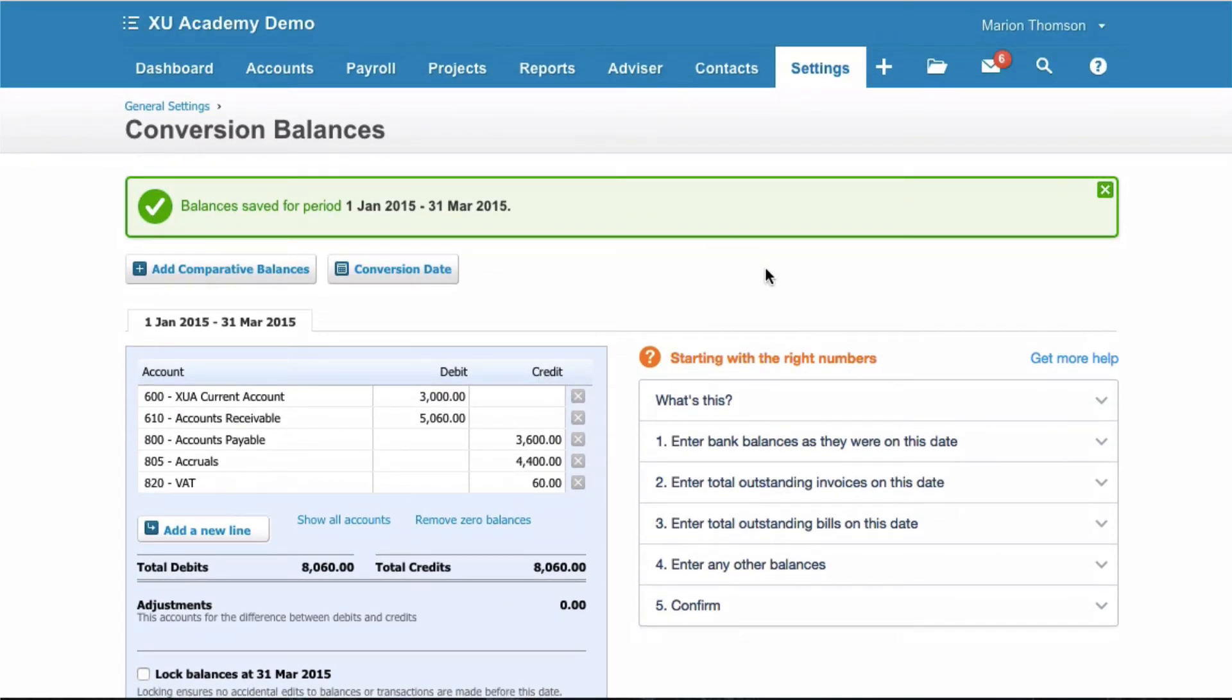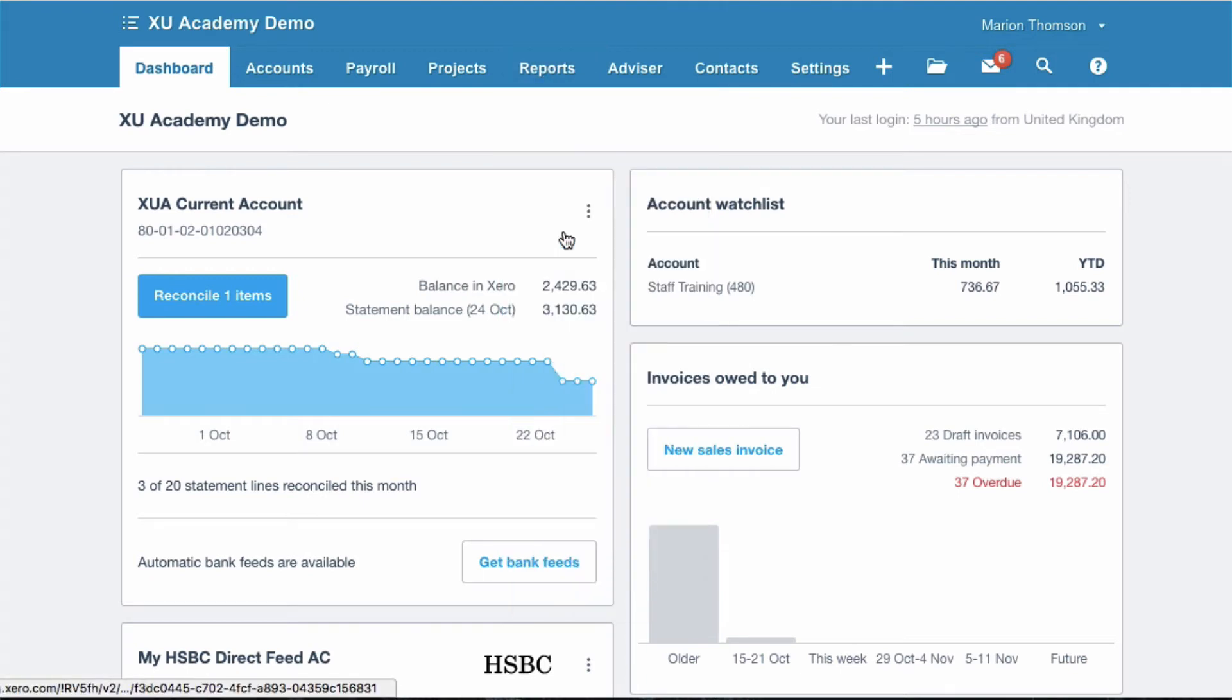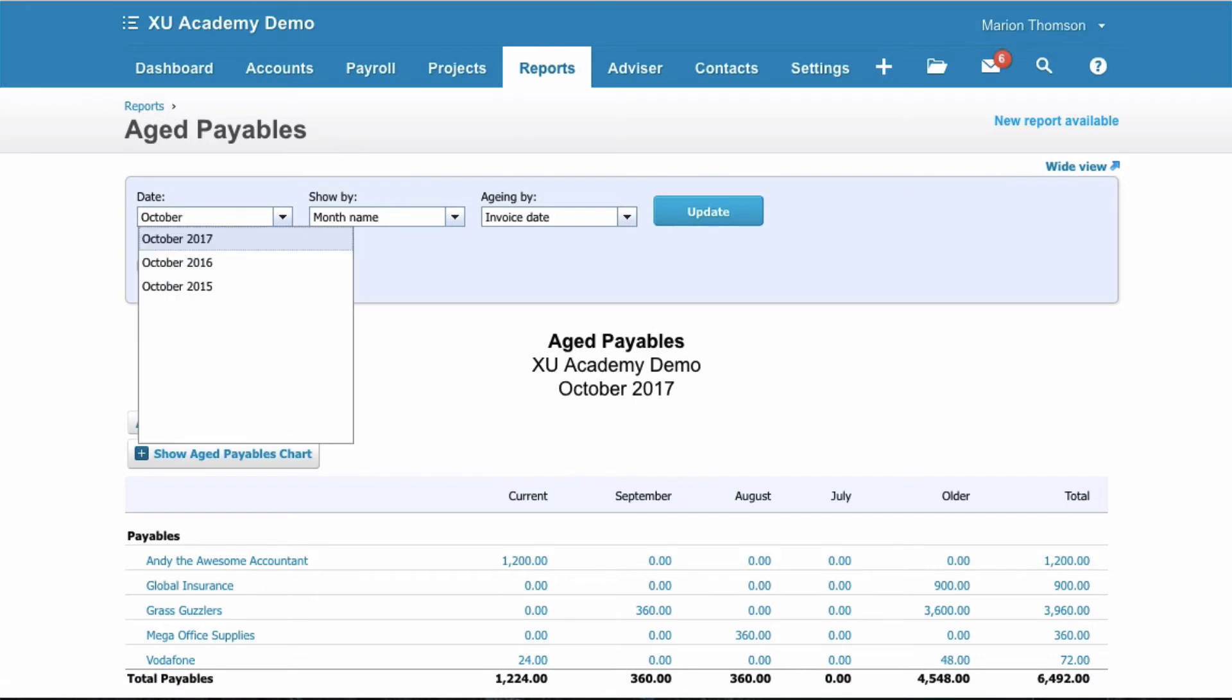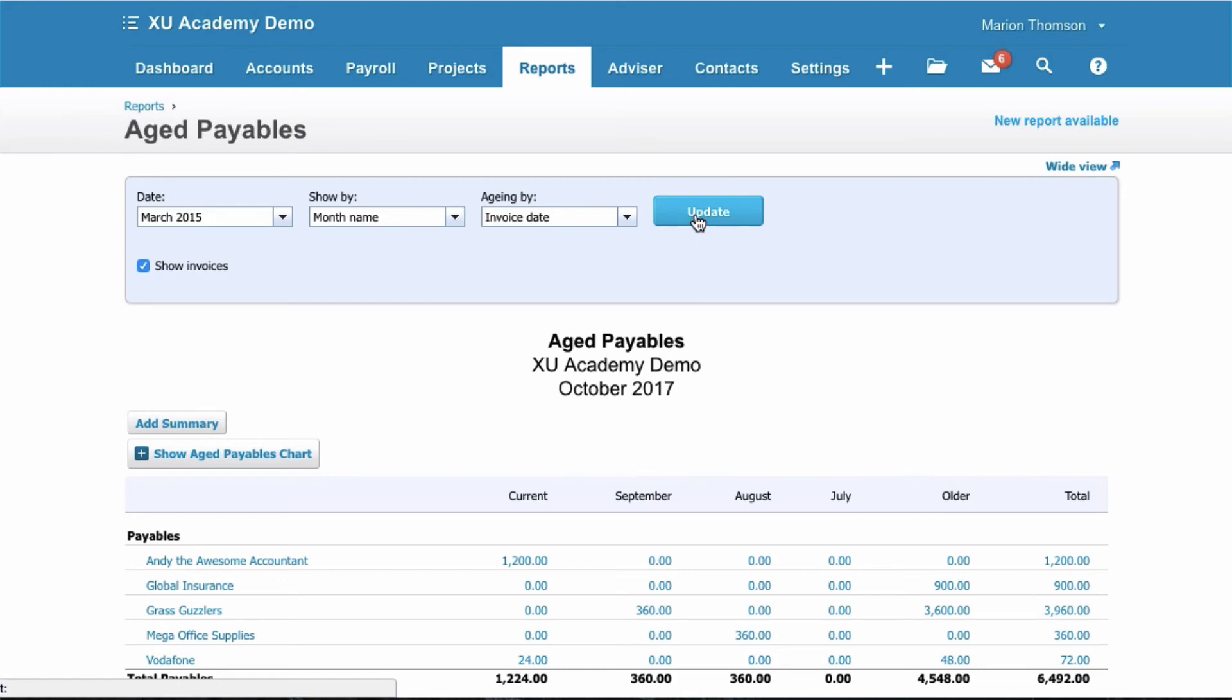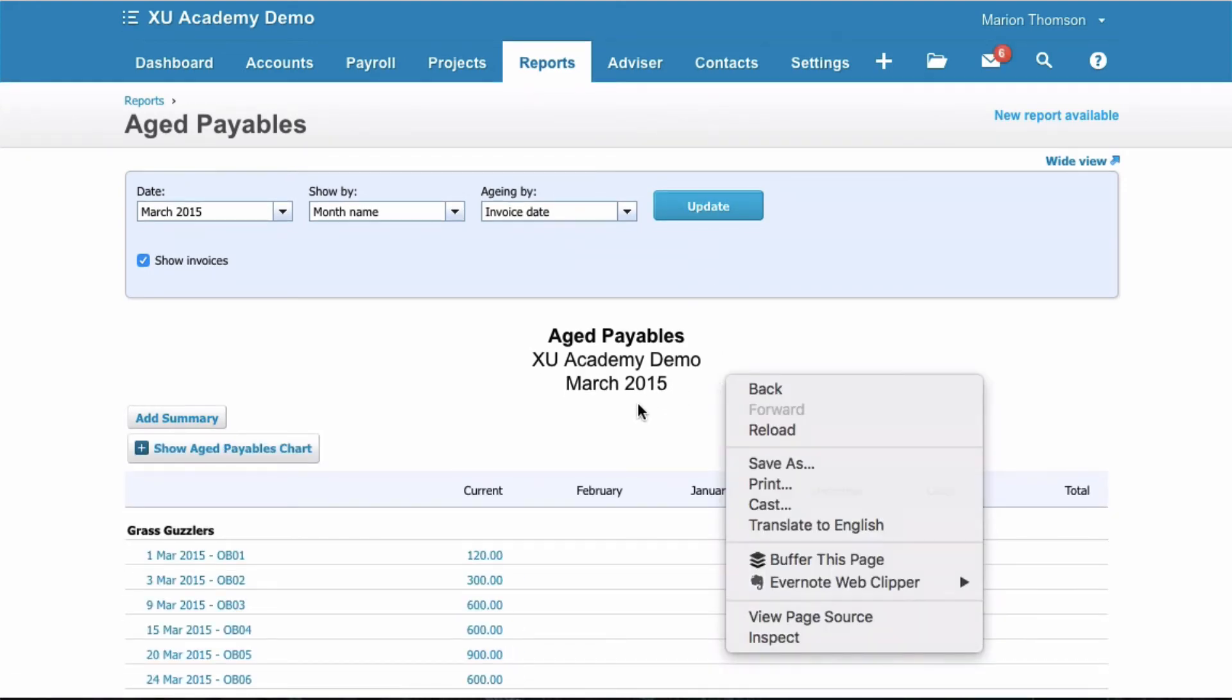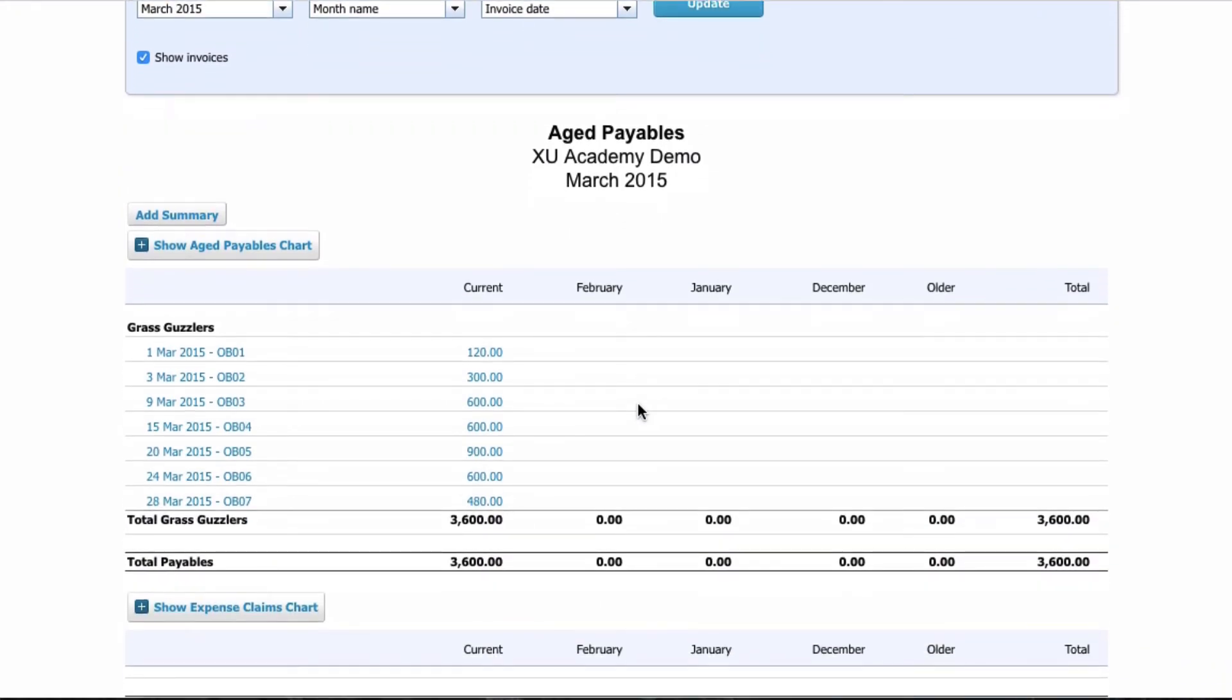That's how you do a bulk upload of your opening balances. One final thing to show you: if we go to Reports and we go to Aged Payables and we amend the date, if we go way back to March 2015, select Show Invoices and Update.